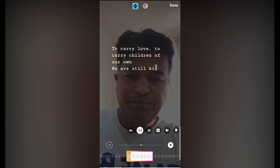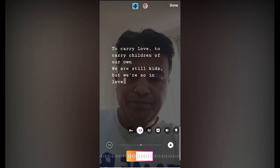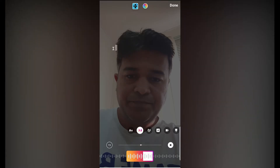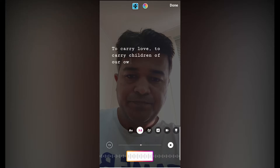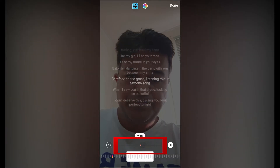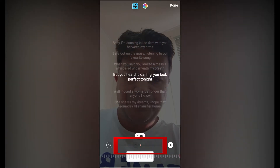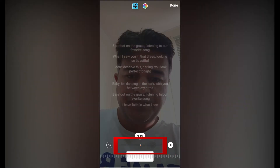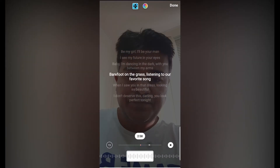Sorry guys, I can't play the music because it might get me a copyright strike. Anyway, you can see the music is playing and the lyrics are displaying on the screen. Instagram gives you the option to choose 15 seconds of the song, and you can scroll on the bottom to go to the exact lyrics you want to play in your story.